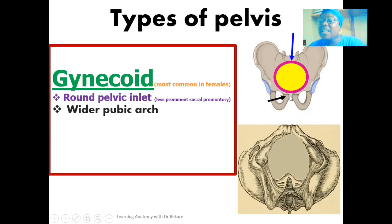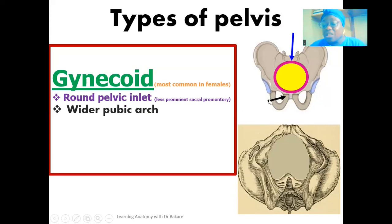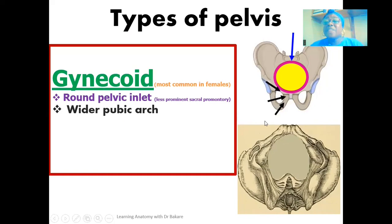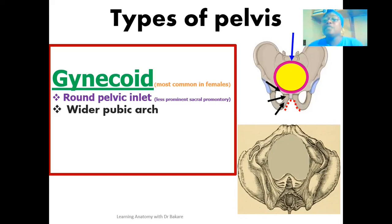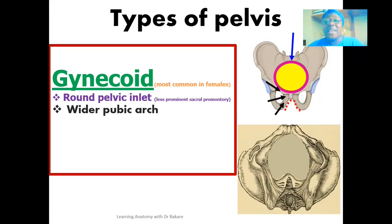It is the body of the pubic bone that contributes to the formation of the pubic symphysis. From the body of the pubic bone we have two extensions: a superior extension and an inferior extension. It is specifically the inferior extension — the inferior ramus — from the pubic bone on one side, combined with the inferior ramus from the pubic bone on the other side, that forms the pubic arch. This pubic arch is highlighted here in red and is seen to be wider in a gynecoid pelvis.